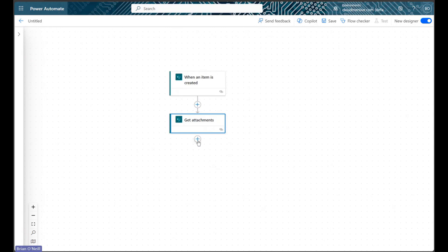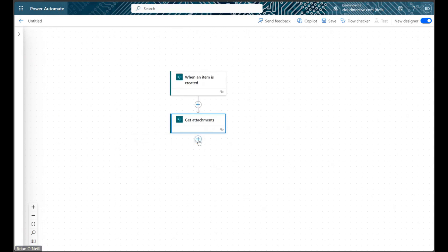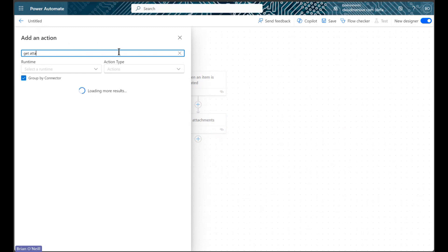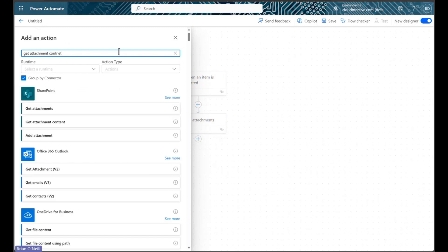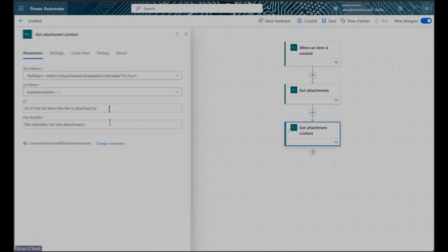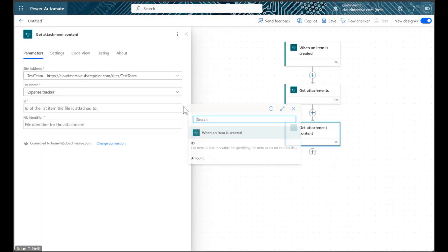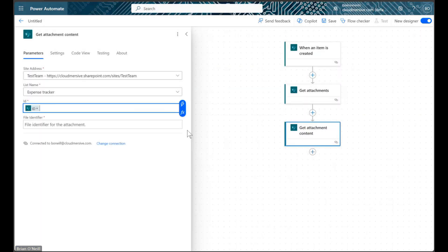We will now add a new action once again, and we will search for the Get Attachment Content action. This time, we will include both our list item ID and our file identifier ID in the bottom two fields.